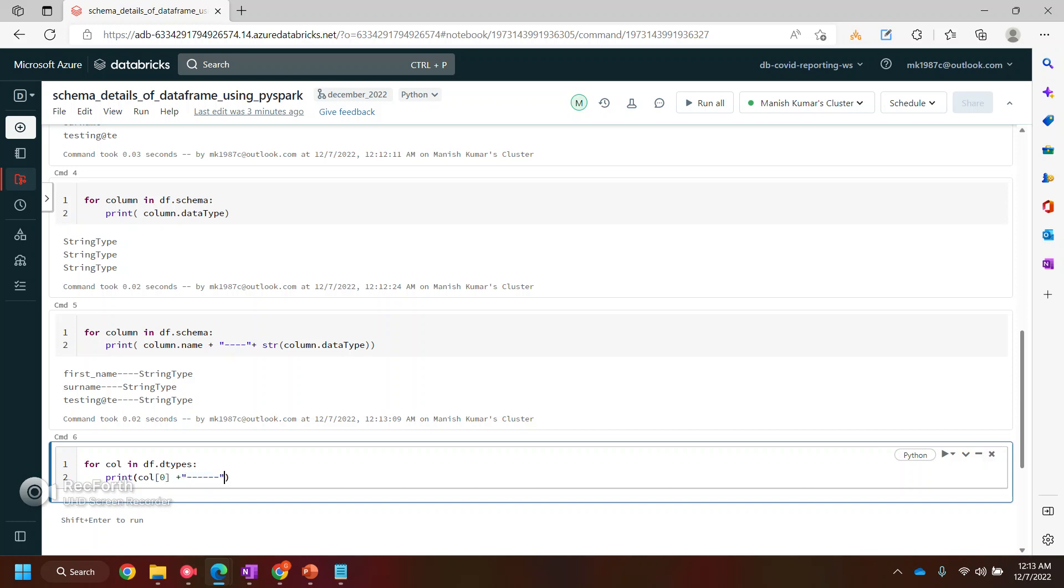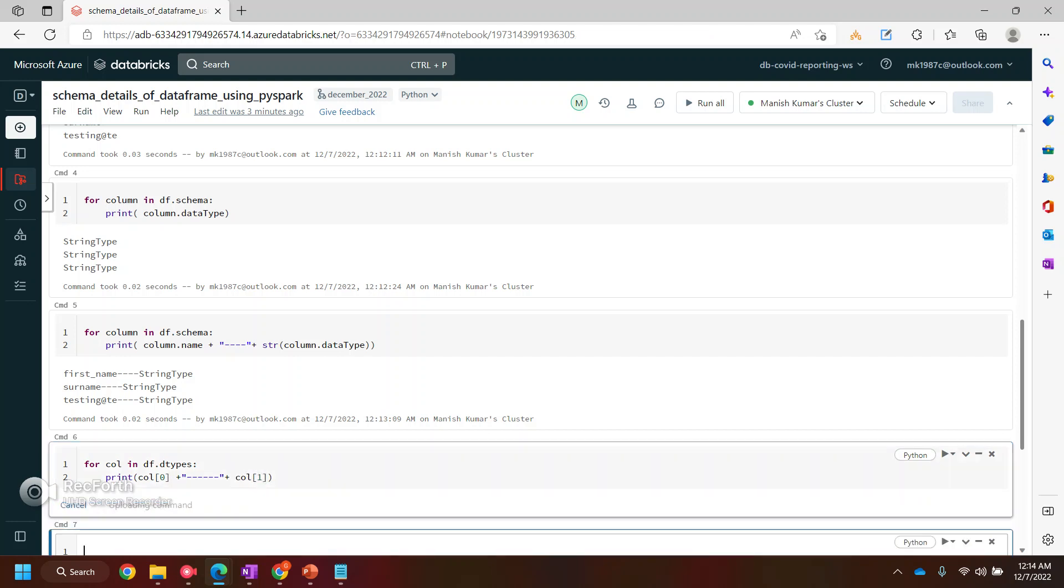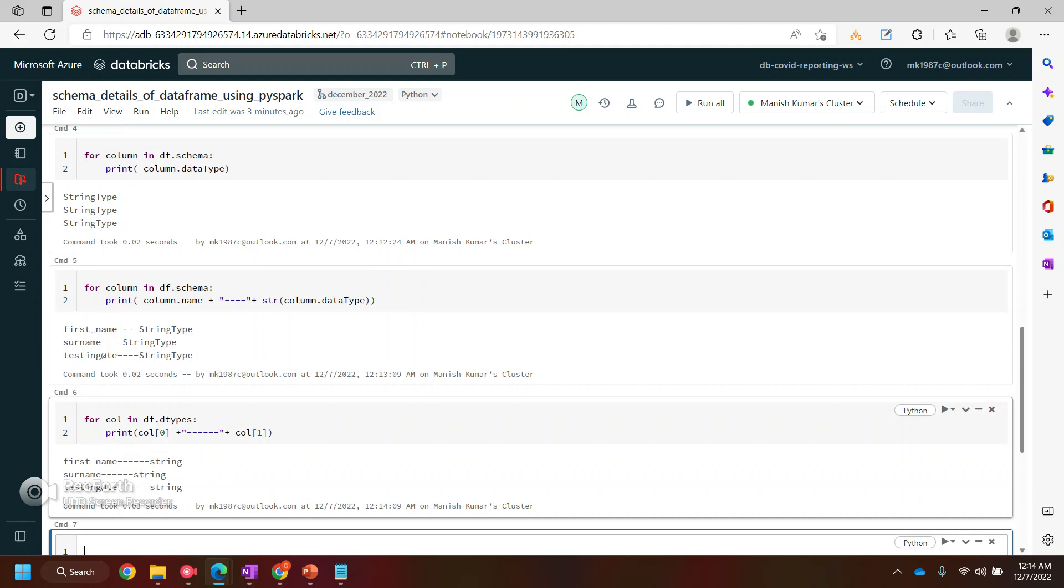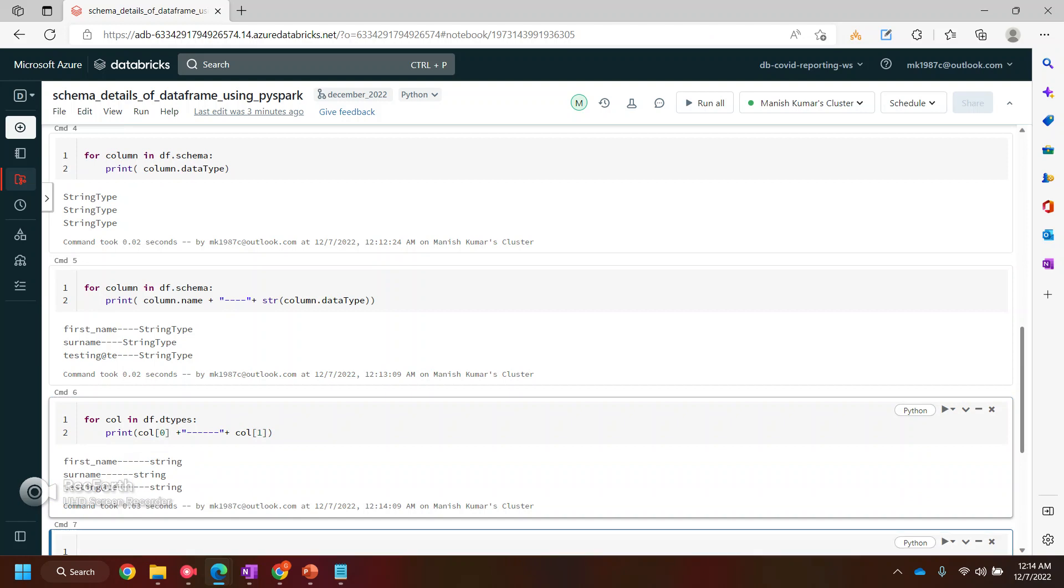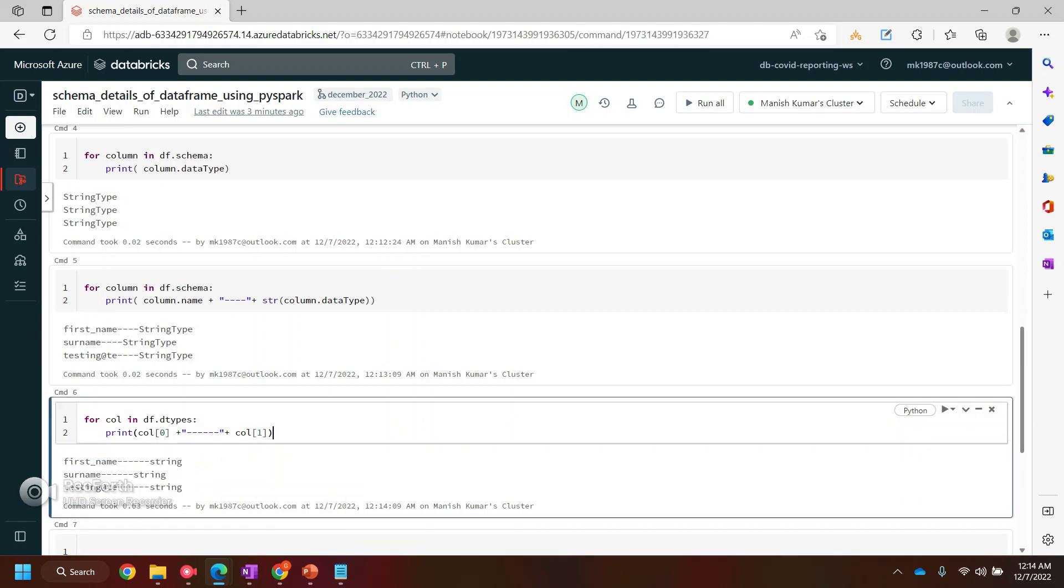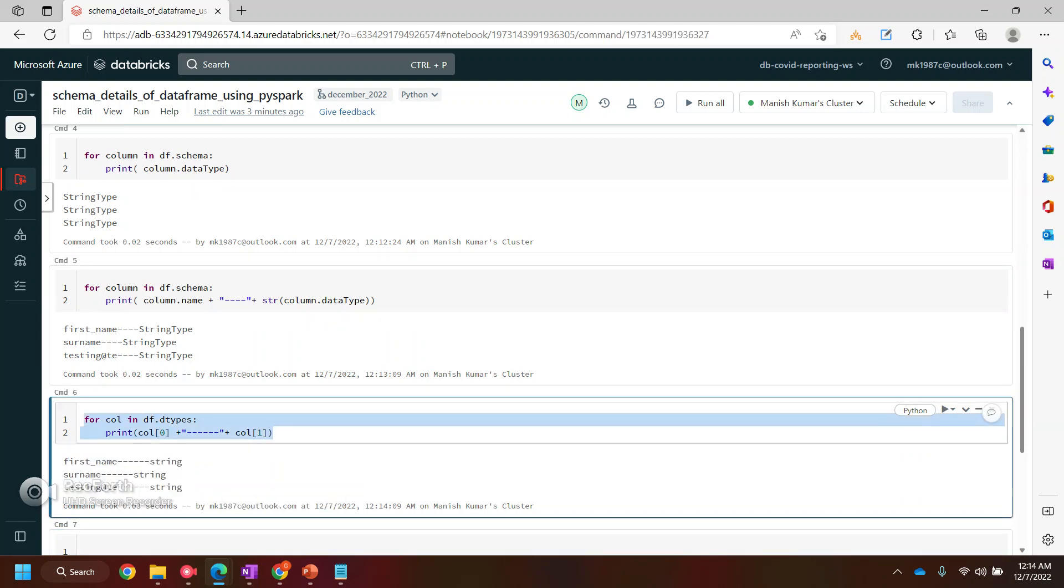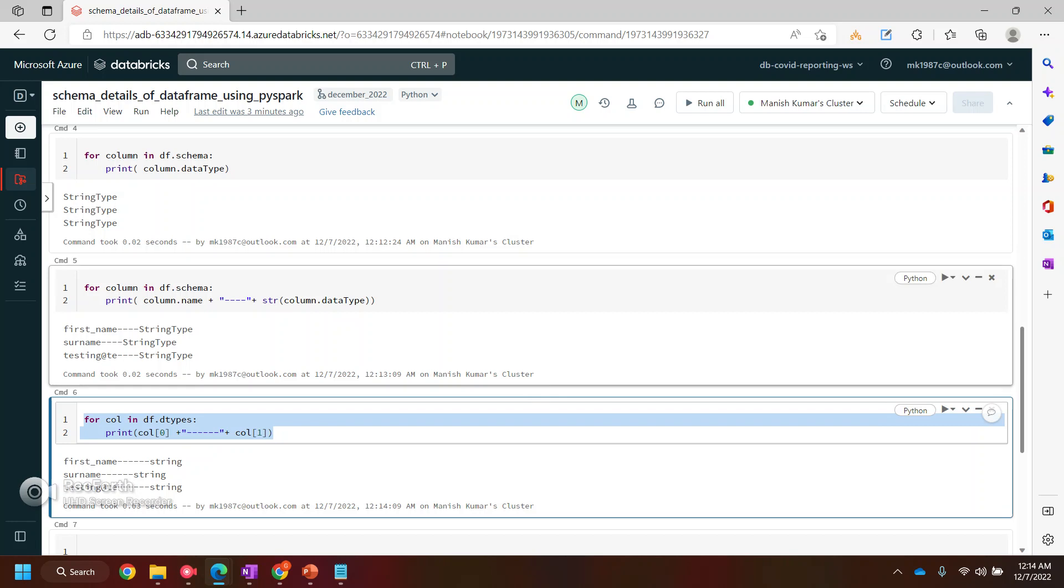Again, I'll use the same thing. So the first index in the column value will be your column name and the second one will be your data type. If I run this, see, it will give me the same output. So this is the second way.